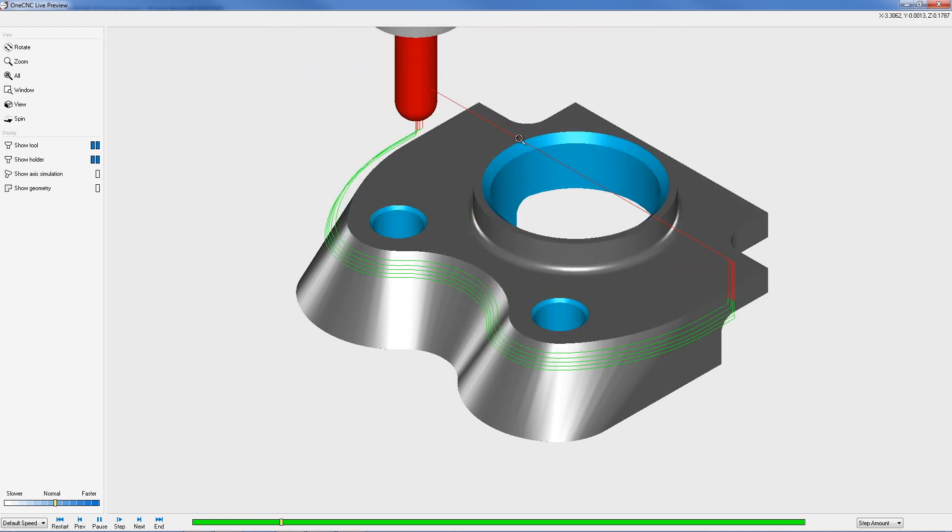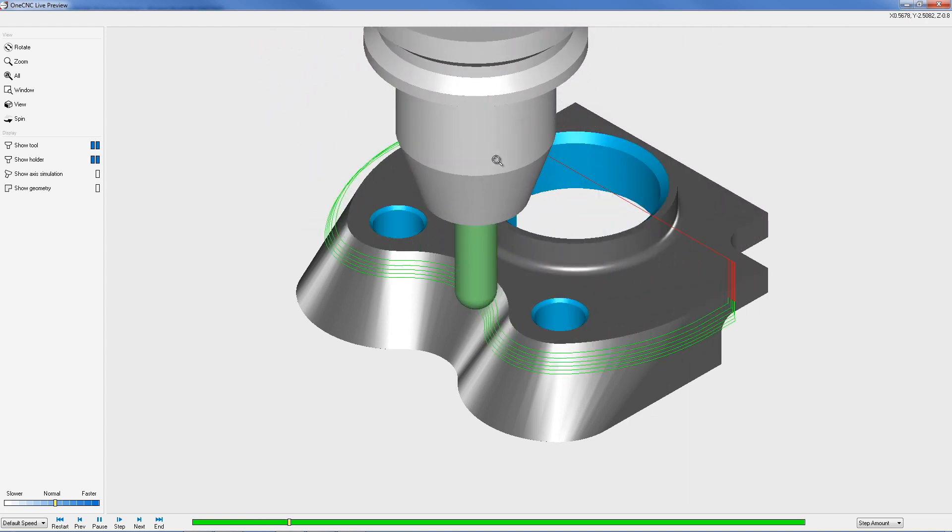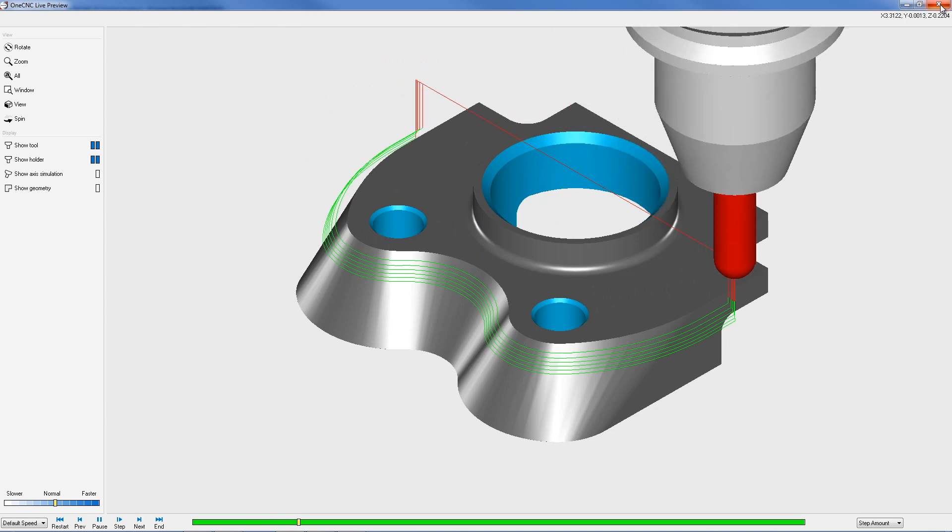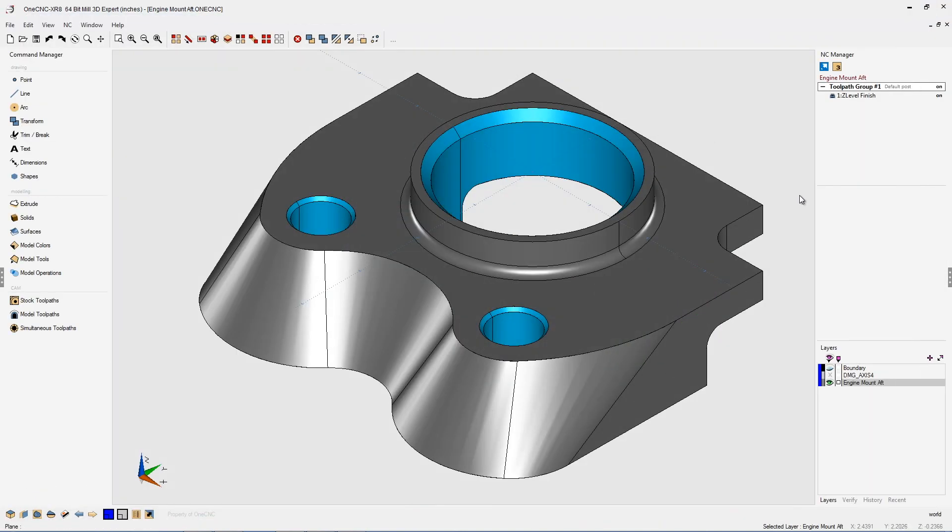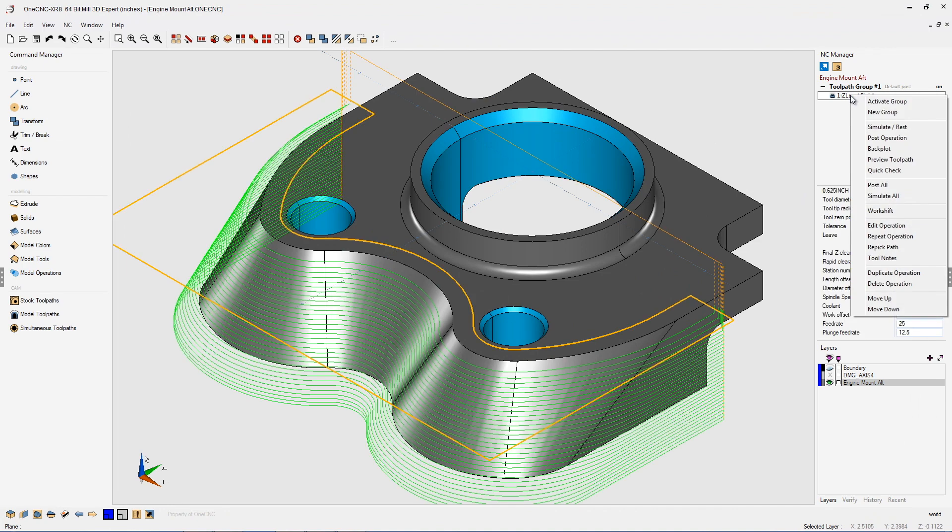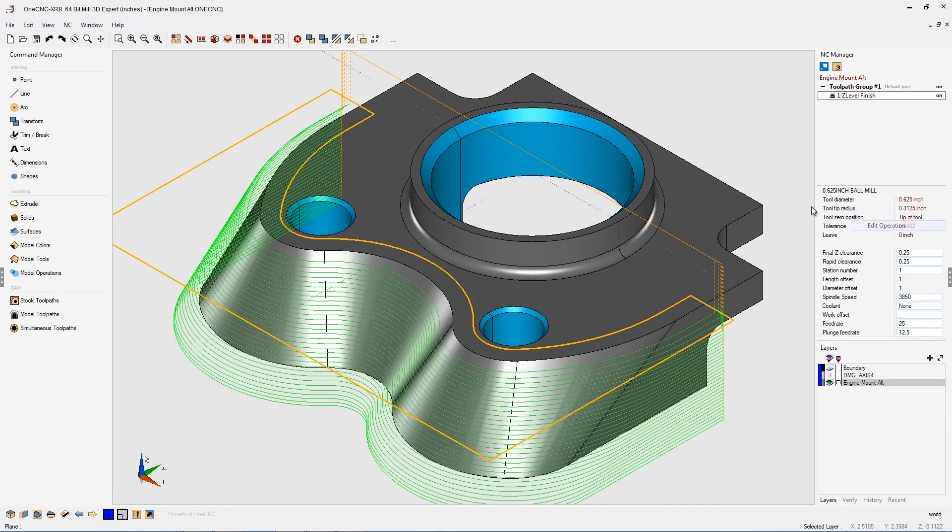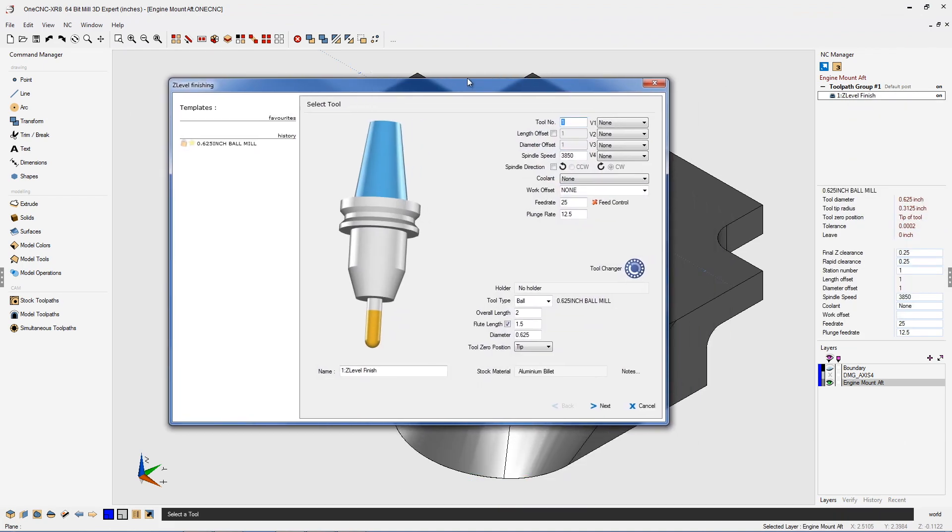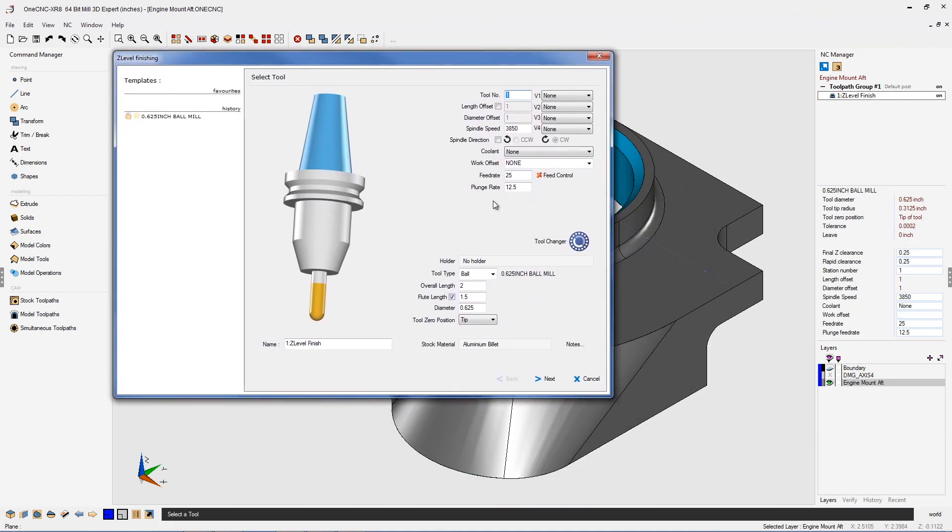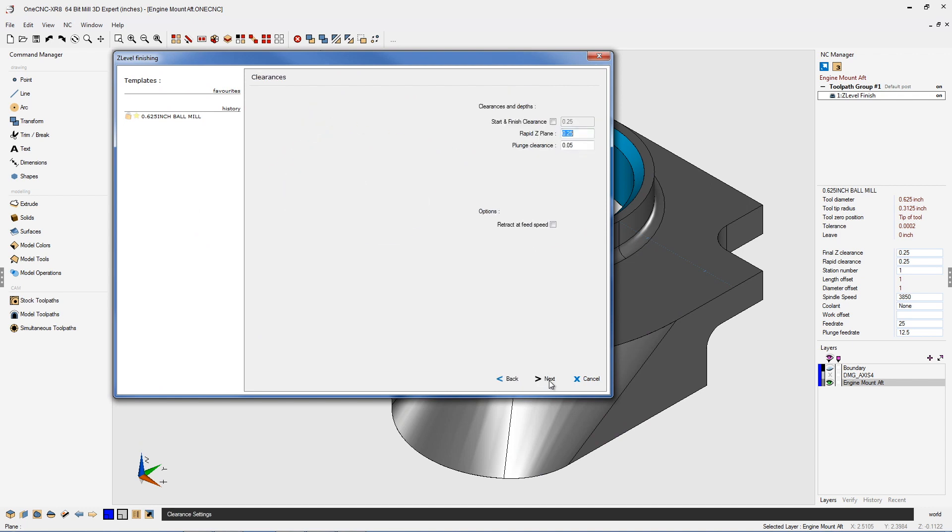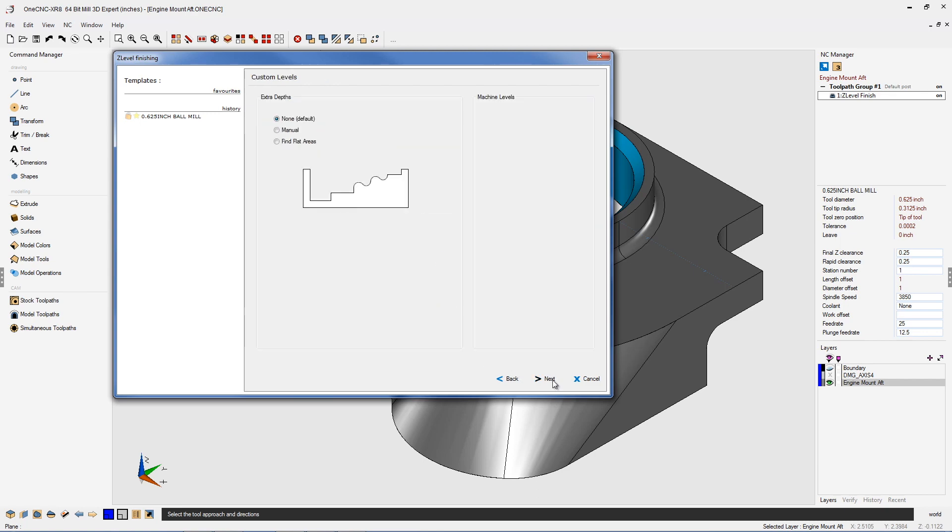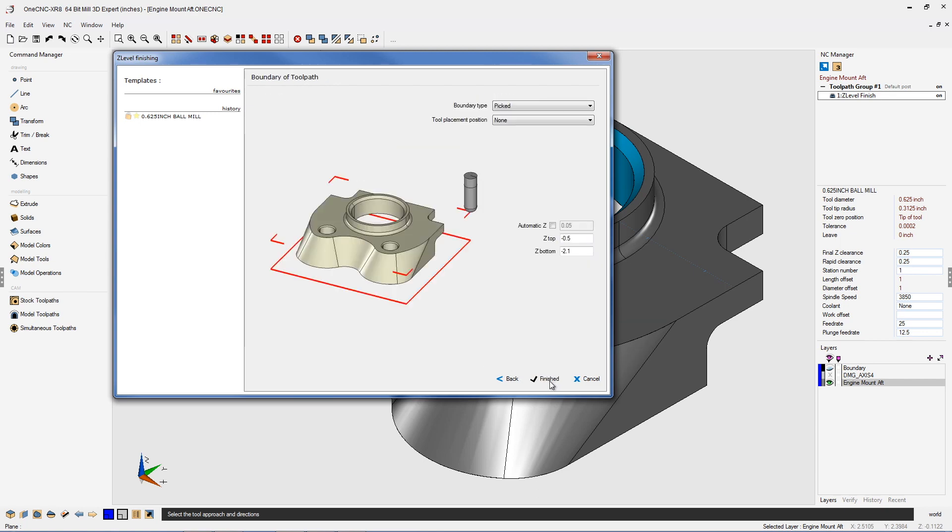Now that's great but I want to show you how you can get rid of that rapid move. So let's exit out of preview toolpath and go back into the NC manager. We're going to right hand mouse click and quickly edit our machining operation. This looks good so let's click next, next, and here we're going to change our approach style from vertical approach to vertical zigzag sides. Let's click that. We'll click next, next, next, and finish.